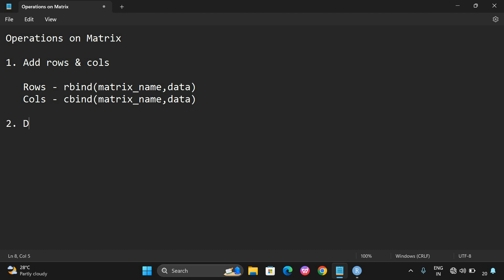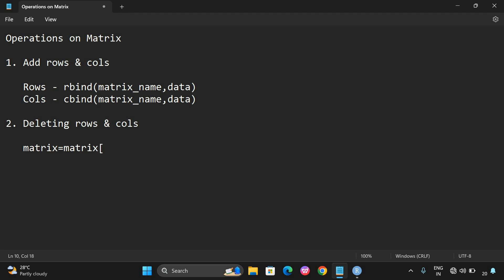The second operation under manipulations is deletion - deleting rows and columns. The syntax is: matrix = matrix[-c(row_number), ] to delete a row, or matrix = matrix[, -c(column_number)] to delete a column. The given row or column will be deleted.